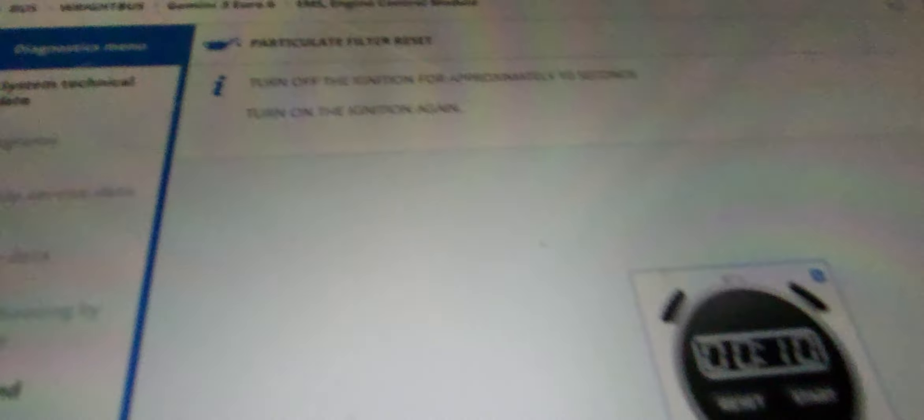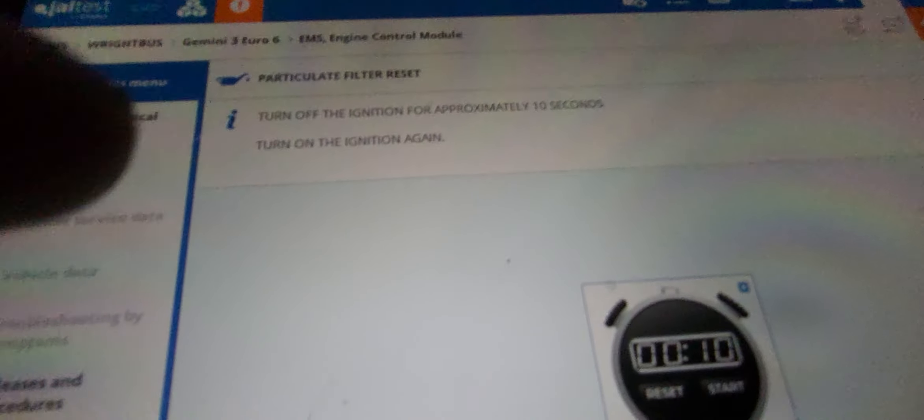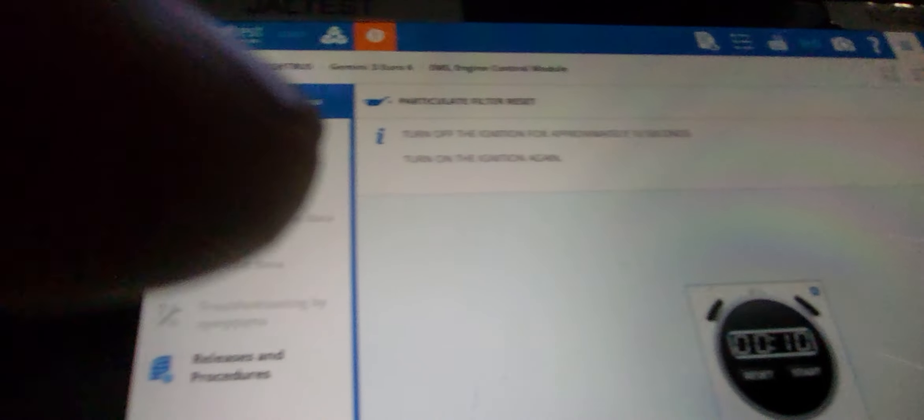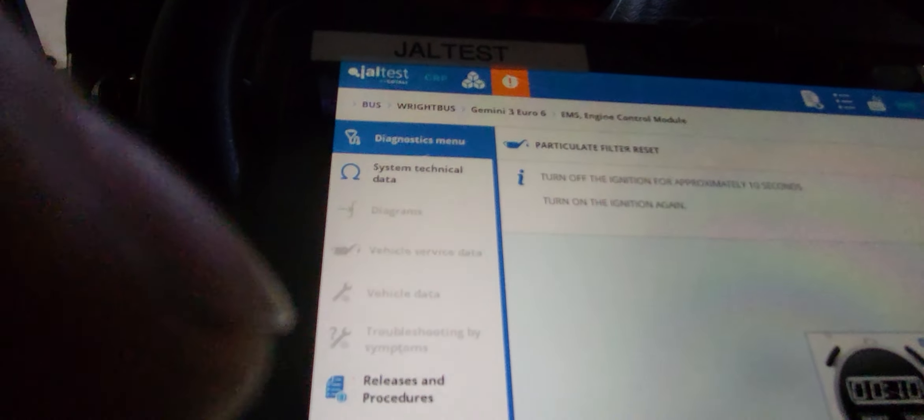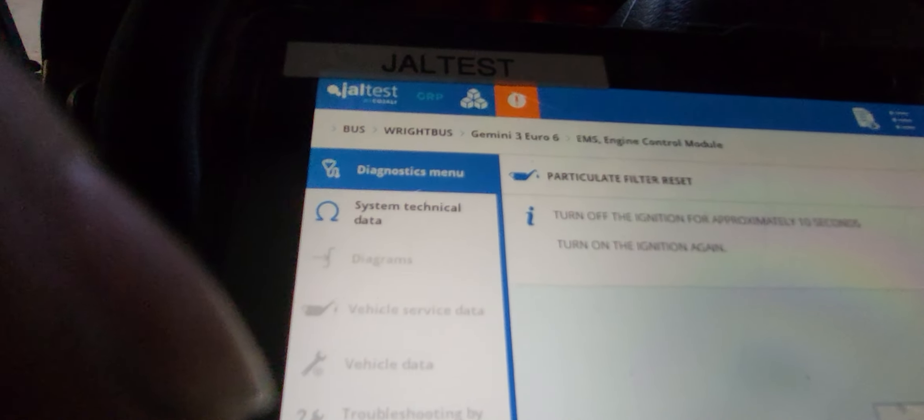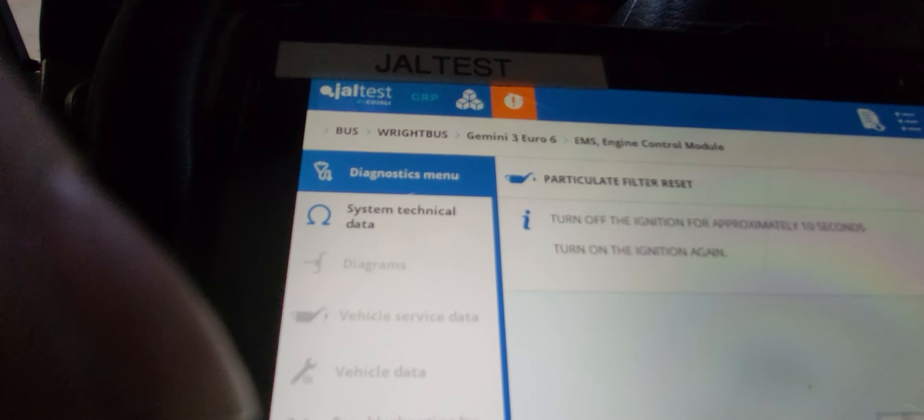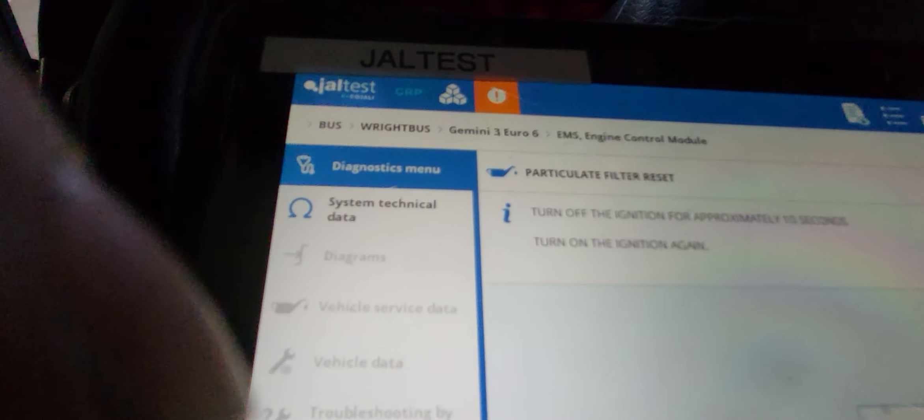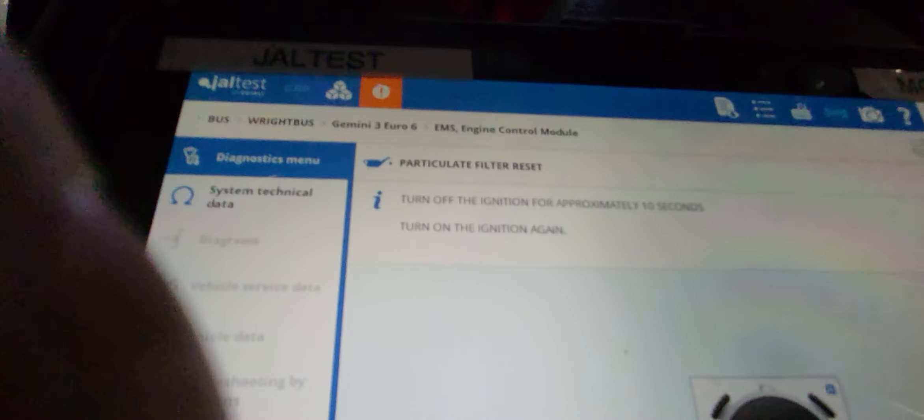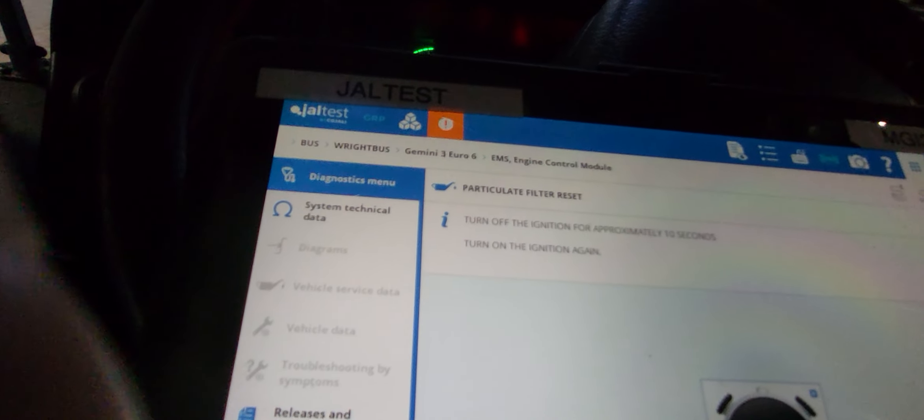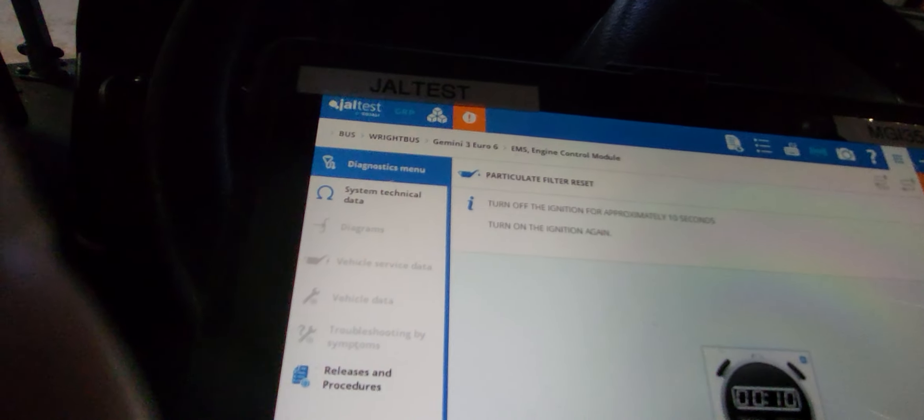And then just click tick there, and then it should start showing ignition on ten seconds. Turn off ignition about ten seconds, so turn off.